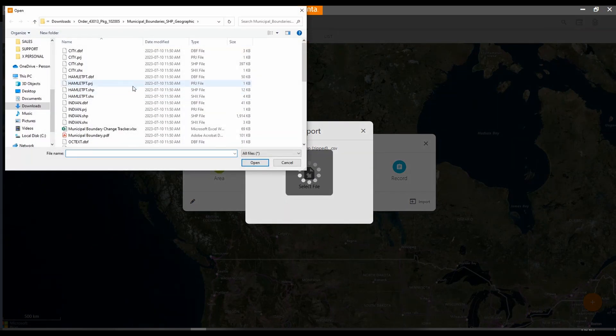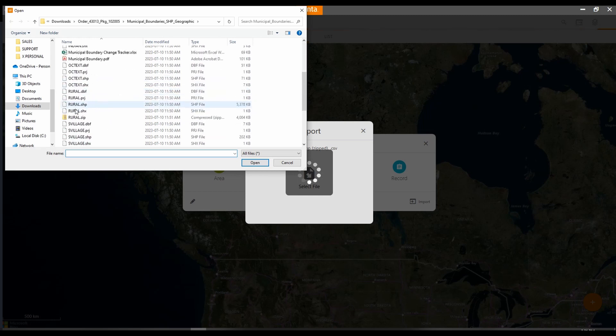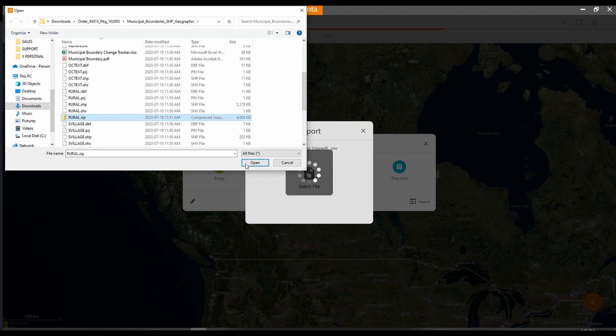I will navigate to the file I want to import. As shapefiles are actually a combination of four different files, you should either have the files together already in a zipped folder, or you can also just choose the .shp file. For myself, I'm using a zipped folder and click open.